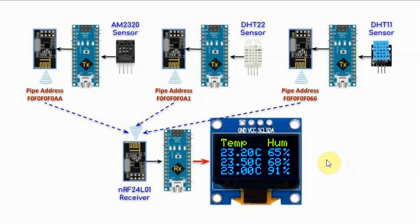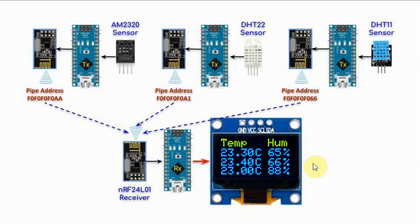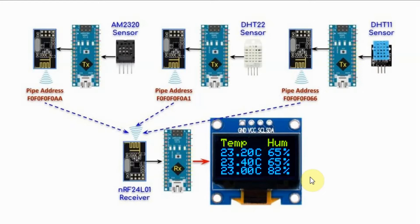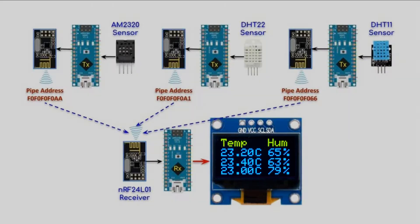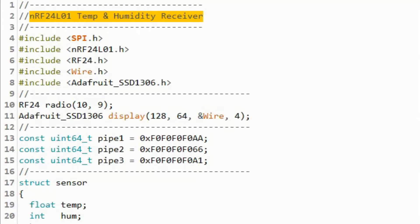At the receiver side, temperature and humidity values are displayed on this OLED screen. The first set of values are coming from the DHT11 sensor, the second set of values are coming from the AM2320 sensor, and the last set of values are from the DHT22 sensor.